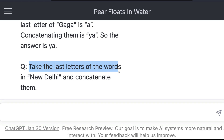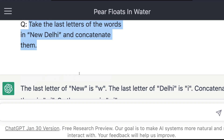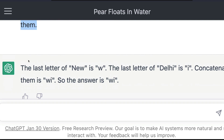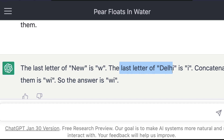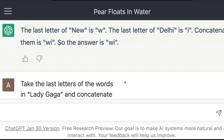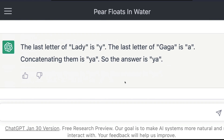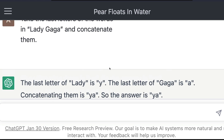Then I ask my actual question: 'Take the last letters of the words in New Delhi and concatenate them.' It does exactly what I wanted. The last letter of 'new' is W, the last letter of 'delhi' is I, and concatenating them gives WI — and the answer is WI.